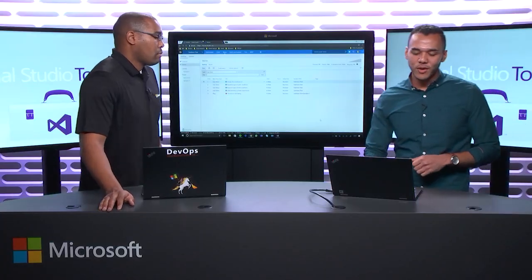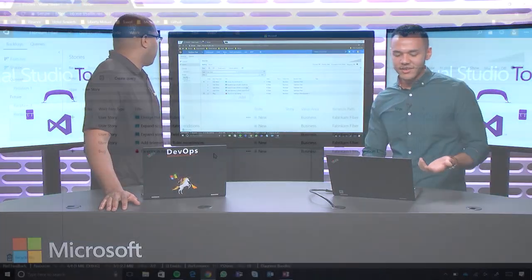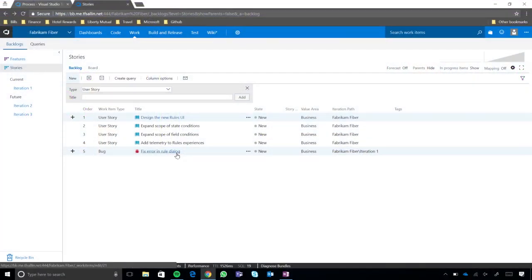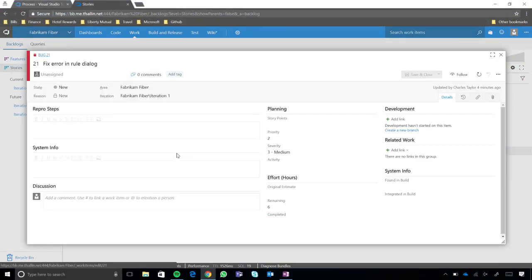All right, so I have a bug here, it's called Fix Error and Rule Dialog. Okay. So, what you'll notice here is very generic work item type, we have a remaining work value of 6. So what I'm going to do is, I'm going to go ahead here, and I am going to change the state to Resolved.